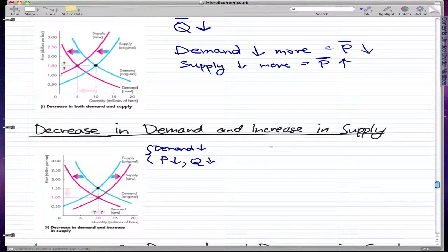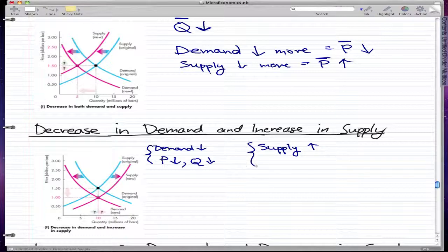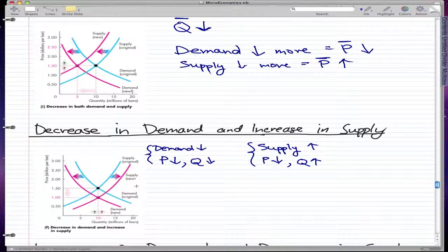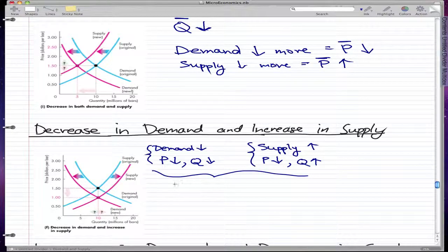An increase in supply moves the supply curve — the blue line — to a new position. What this does is further lower our price, and it also increases our quantity. So now we're in a situation that is the opposite of increase in both demand and supply, or decrease in both demand and supply — when demand decreases, price and quantity both decrease; when supply increases, price decreases but quantity increases.